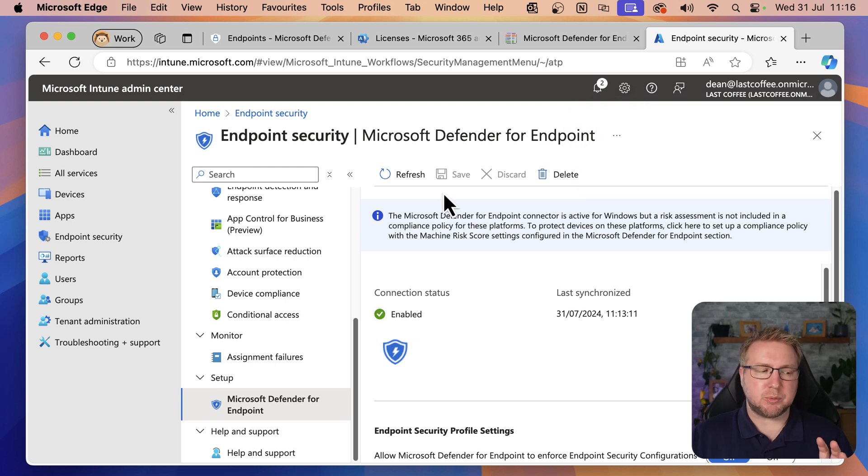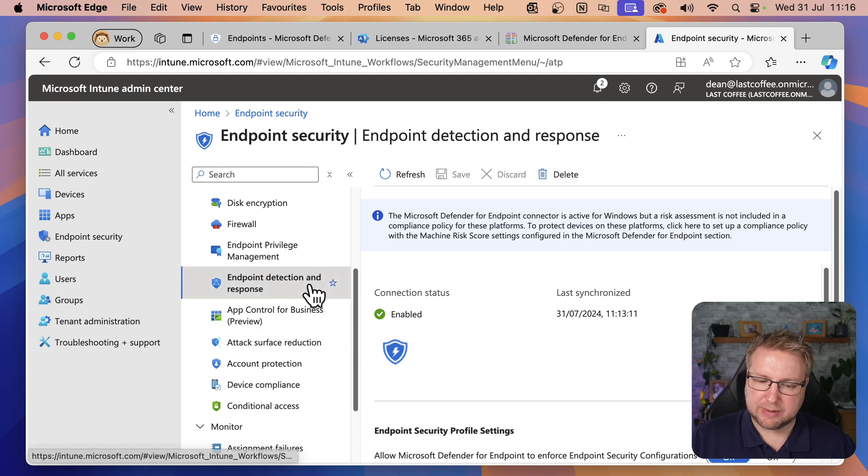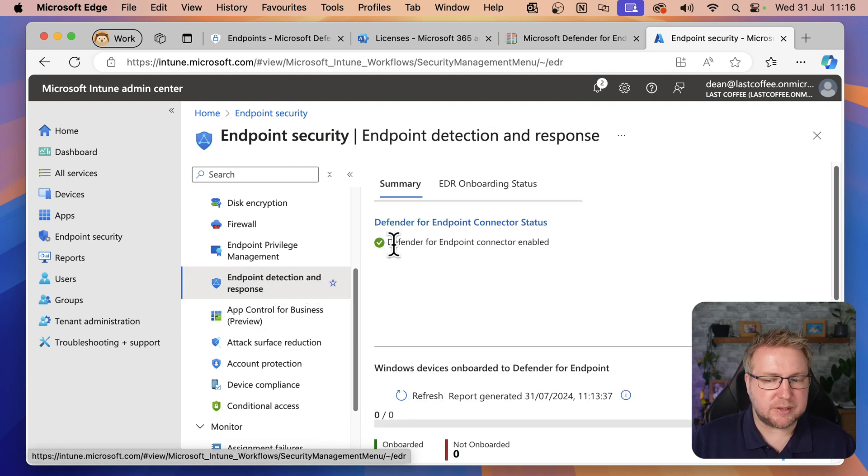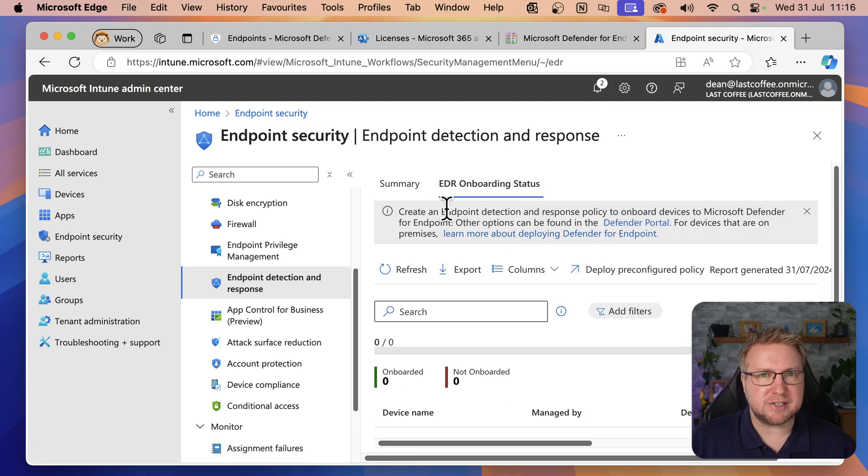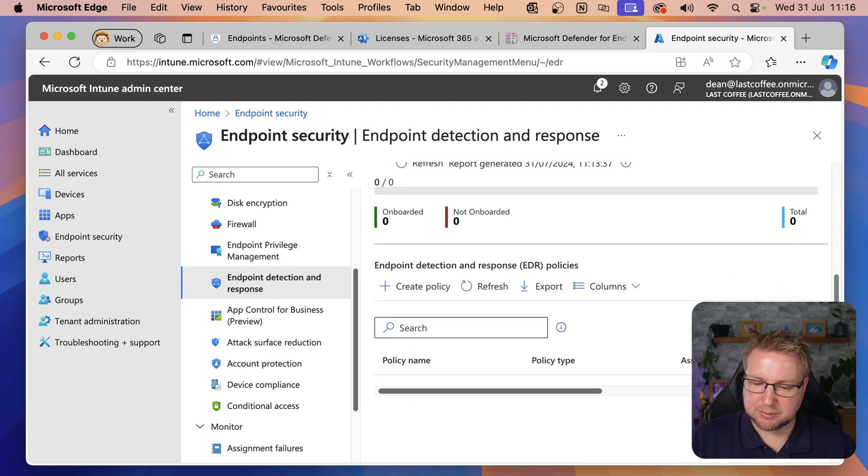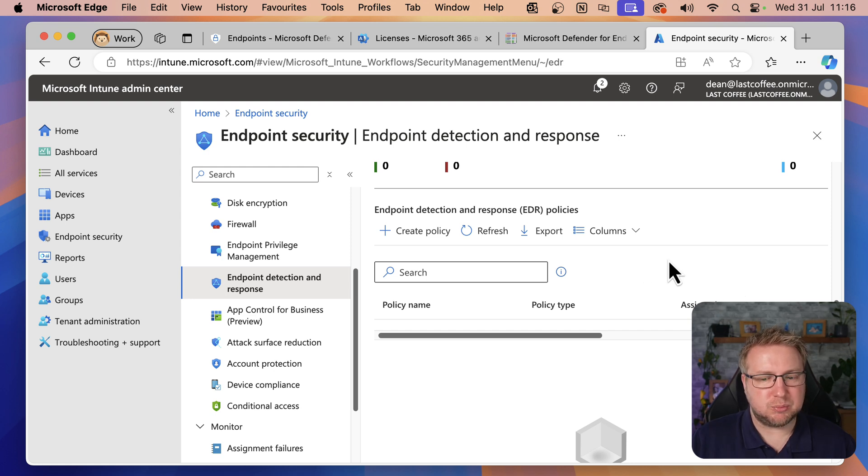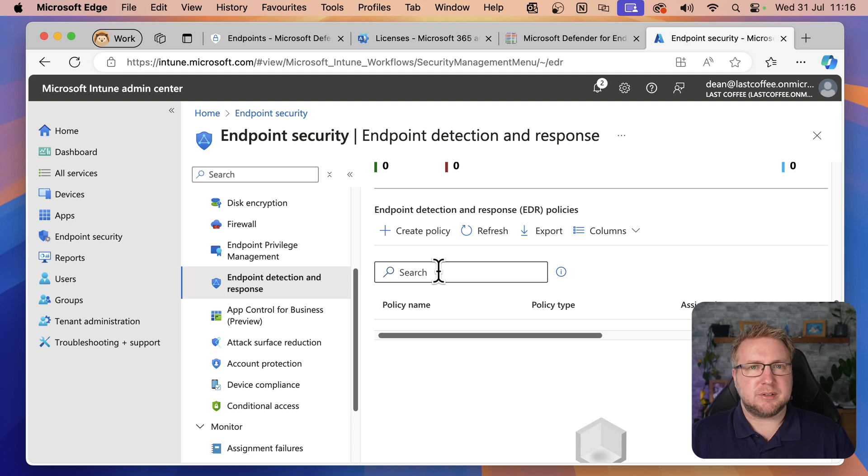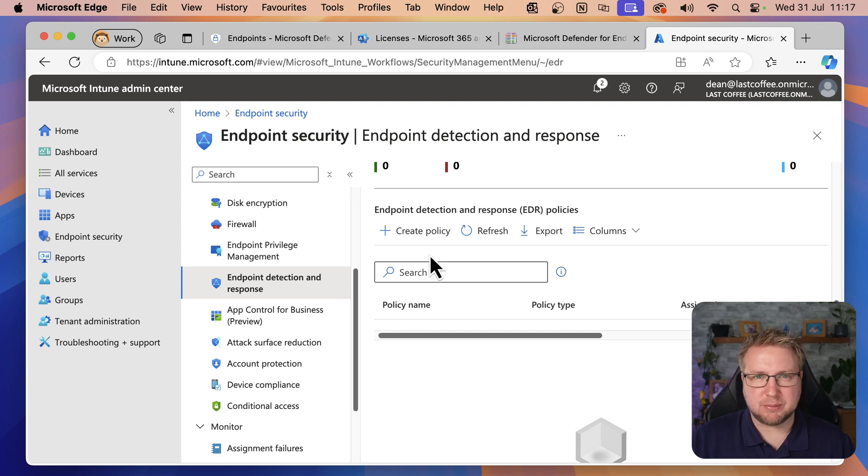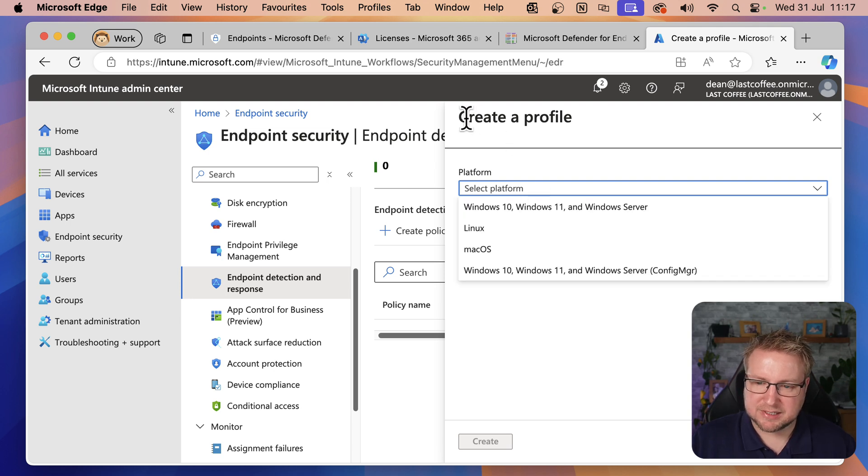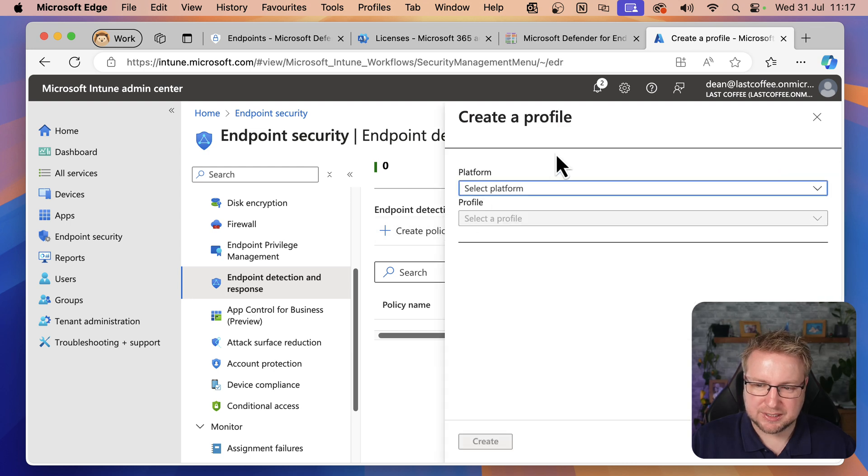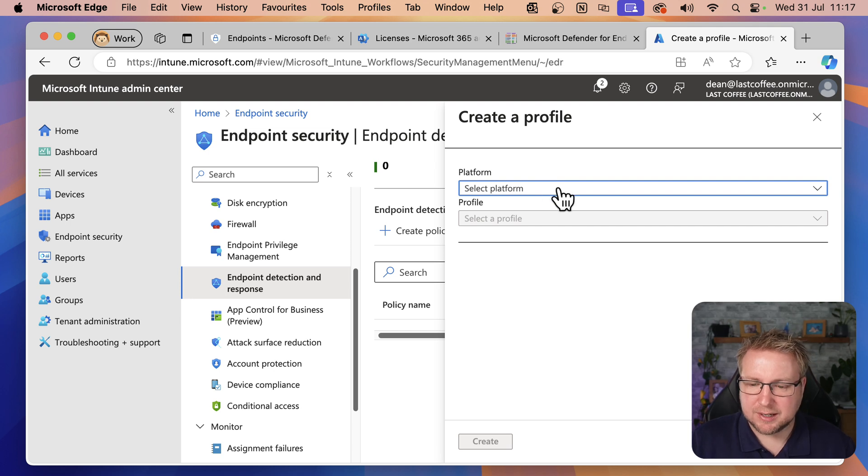Now, I mentioned that we would do some onboarding with our devices. So let's go ahead and do that. If we scroll up on this left-hand side, we have Endpoint detection and response. It says the Defender for Endpoint connector is enabled, which is good. And the onboarding status, you can see we haven't got any onboarded devices yet because we haven't done that bit. So back into summary, scroll down, we can create an Endpoint detection and response policy. I personally think this is a weird portal view because this isn't just about configuring EDR. This is about onboarding your device to Defender for Endpoint via Intune.